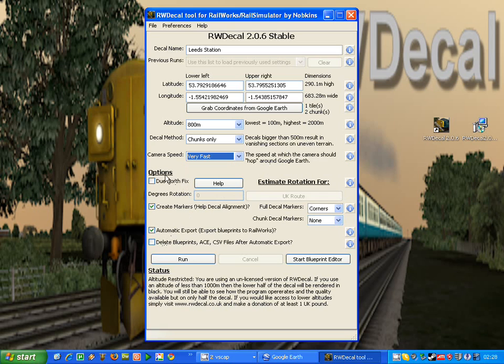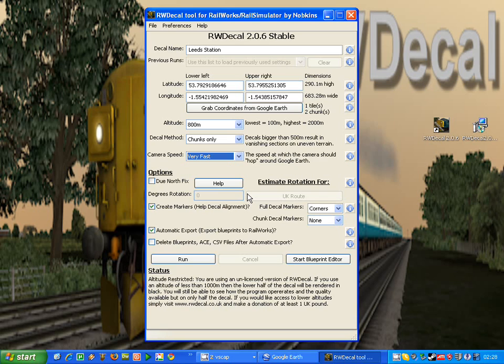Then we've got the advanced options. The due north fix will apply a rotation to the decal to improve the decal to marker alignment. There is an issue with Railworks and how it interprets longitude and latitude, which results in decals being rotated. Where if you try and line them up, you have to rotate them to make them align properly.